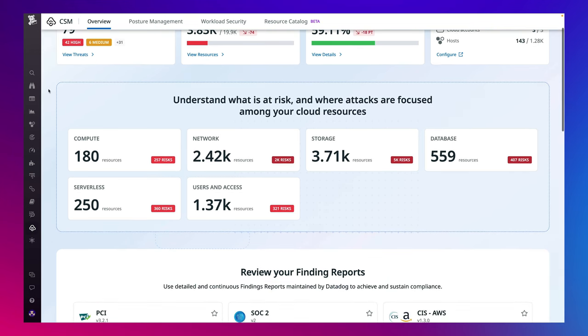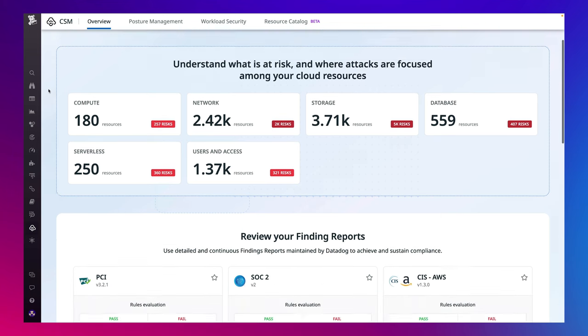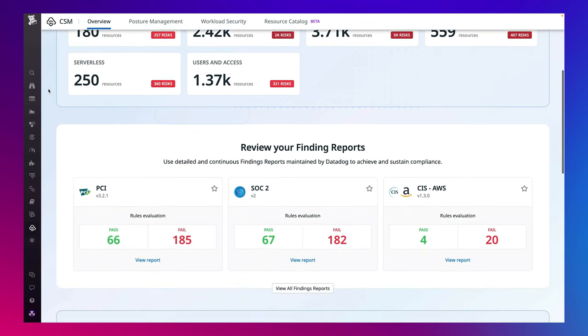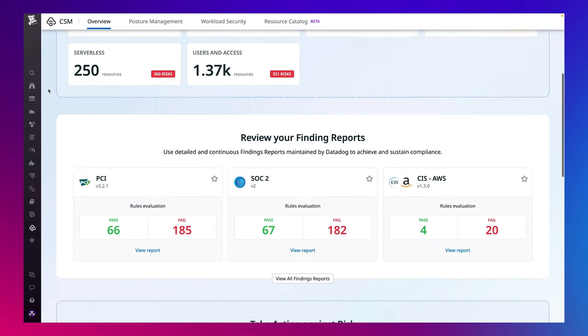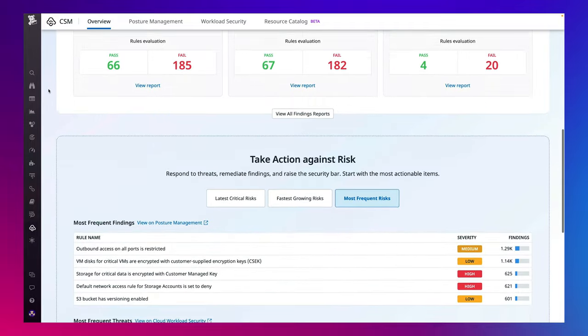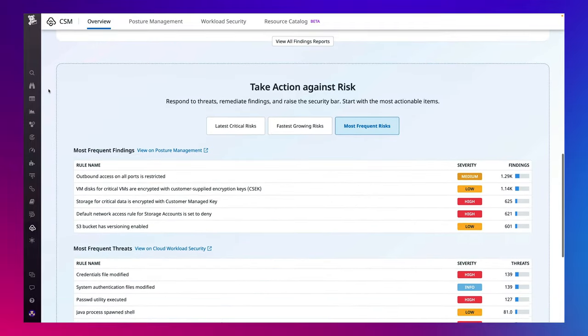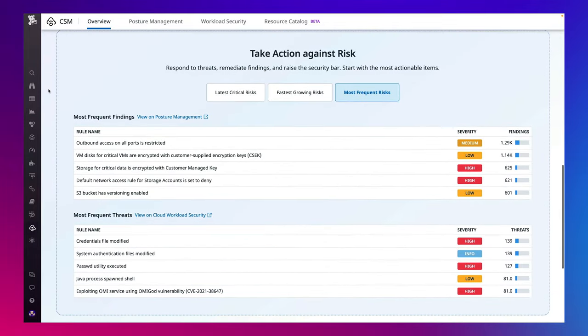Teams can see where in their compute resources risk is concentrated, overall adherence to compliance frameworks, and trends in their environment. This allows teams to quickly prioritize their remediation efforts based on the criticality of their risk.